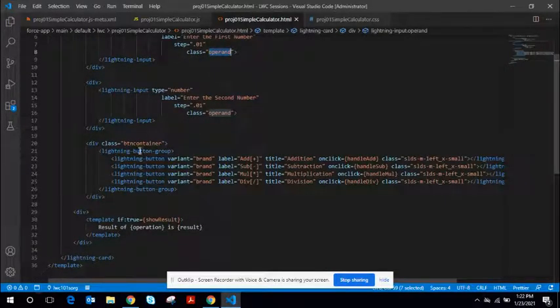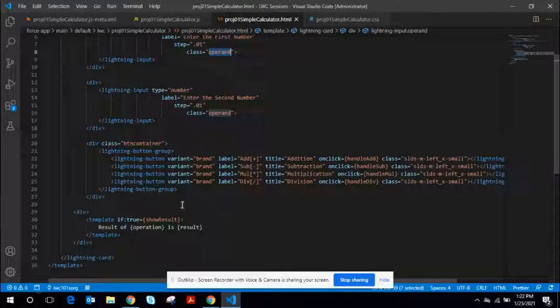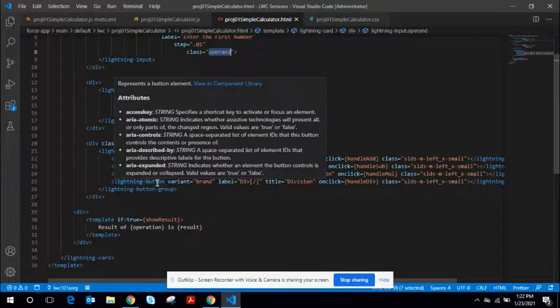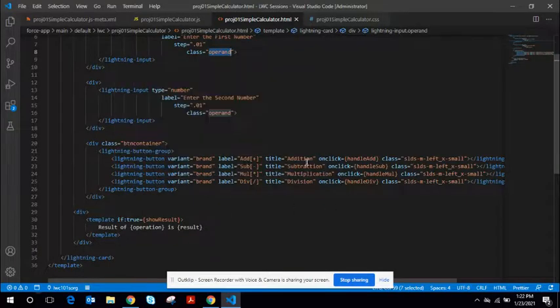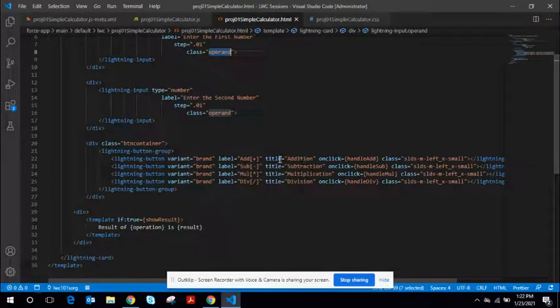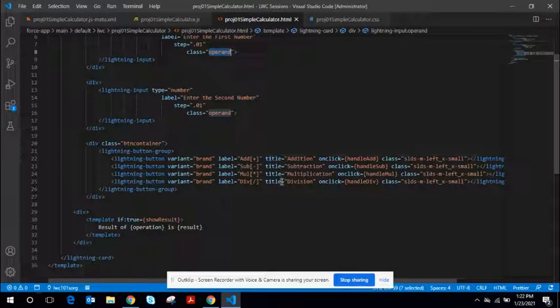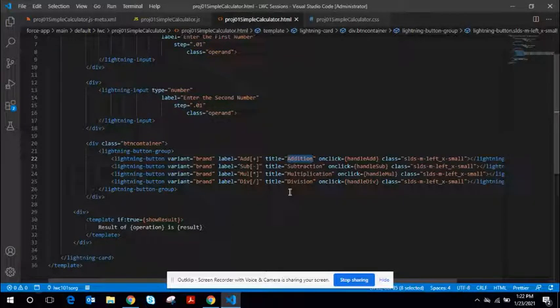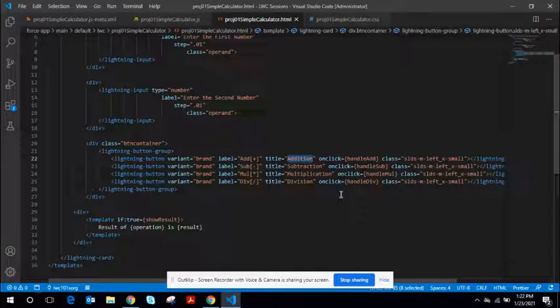And the third div element houses a button group. Important attributes here is title. This title gets accessed inside the JavaScript controller while rendering the results.